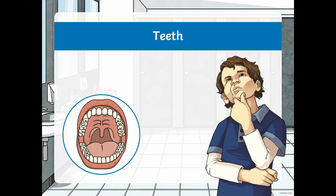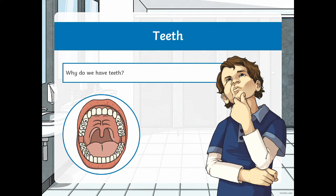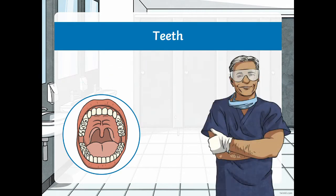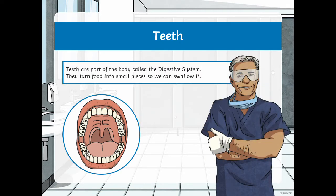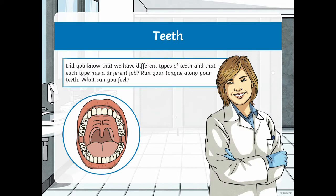It starts off with a few slides that tell us about how teeth are part of the digestive system and that we have different kinds of teeth for different jobs.